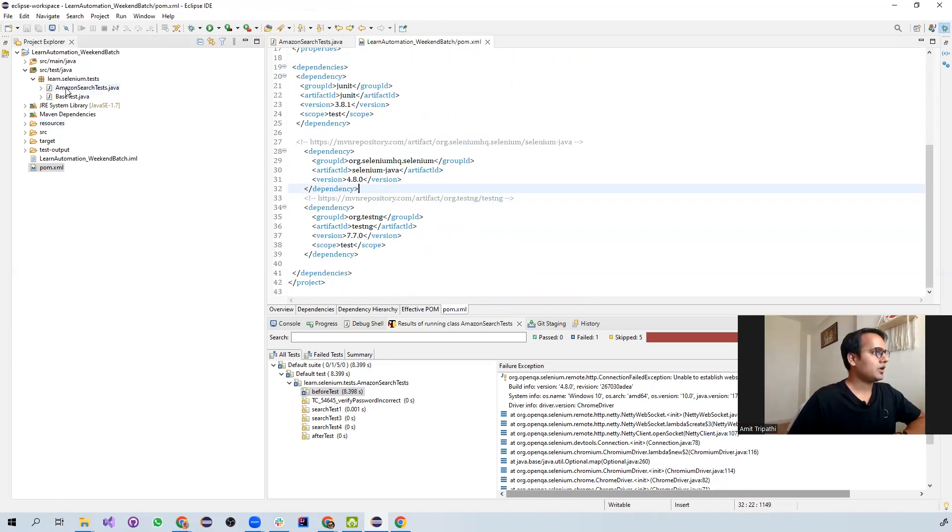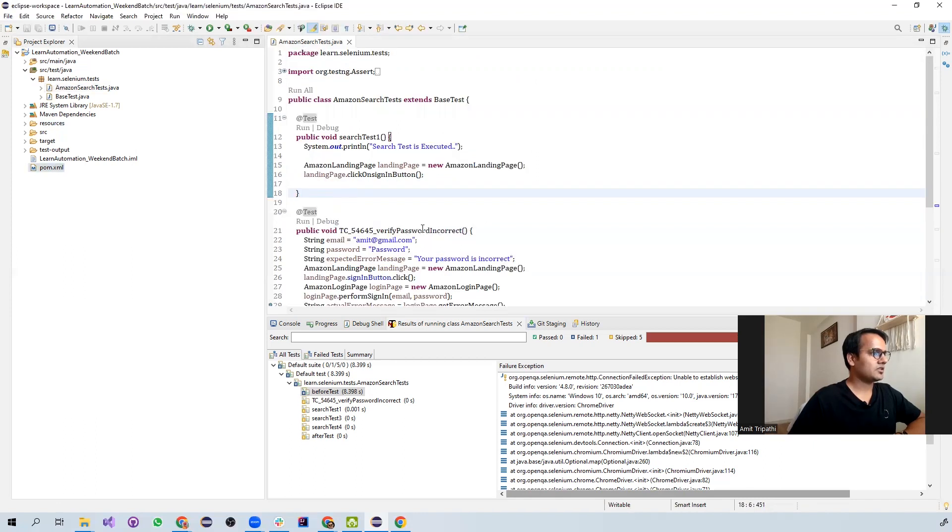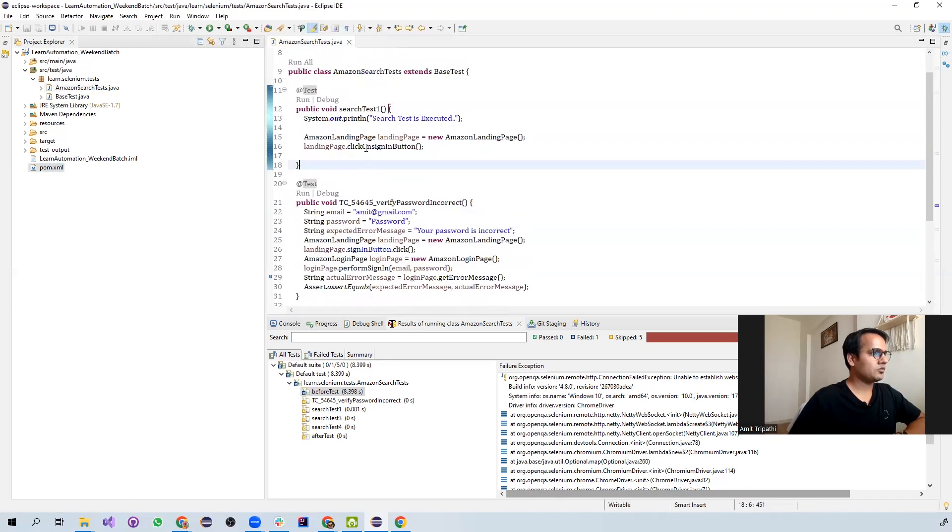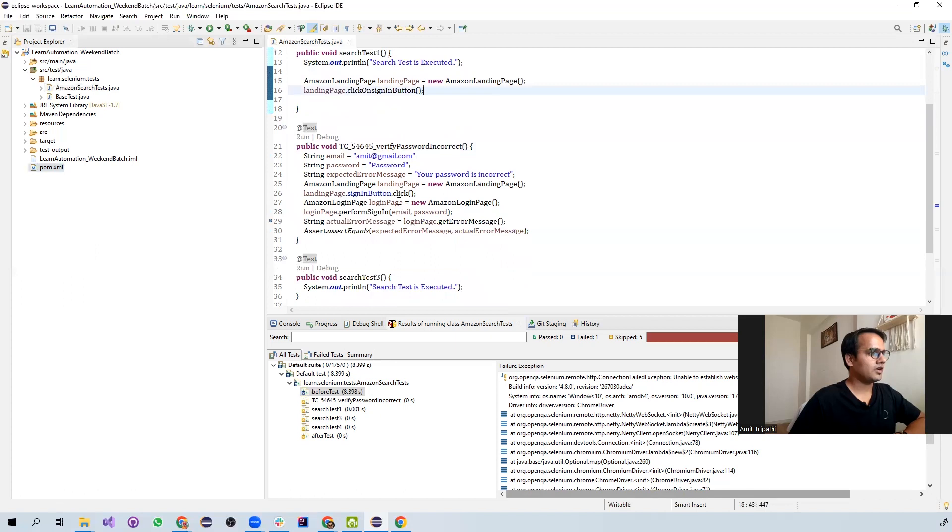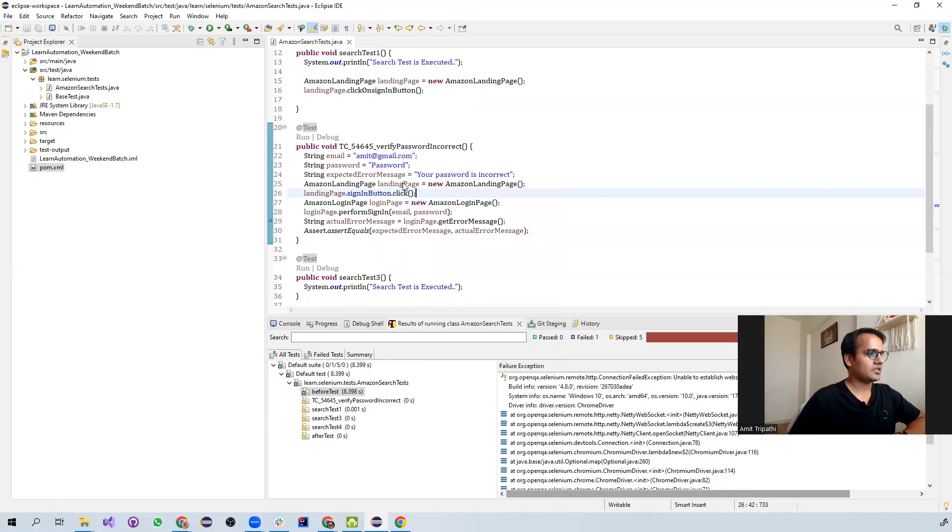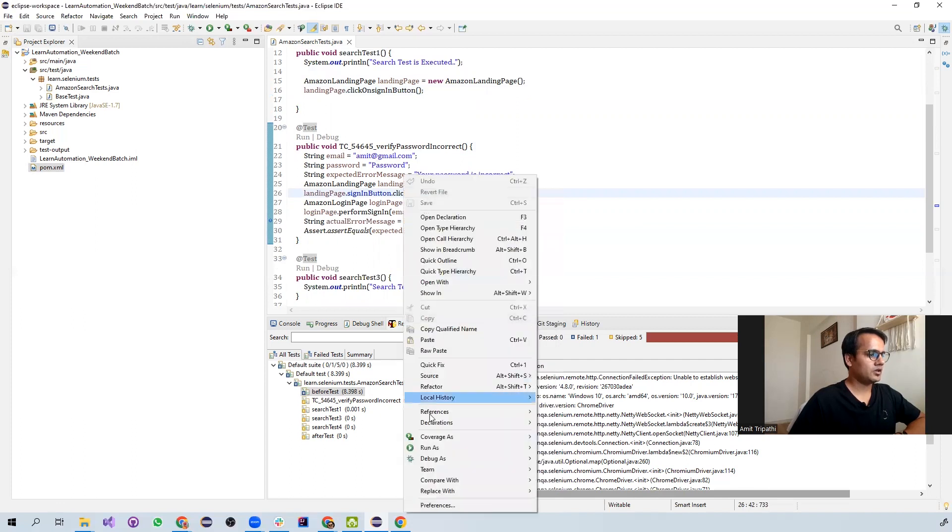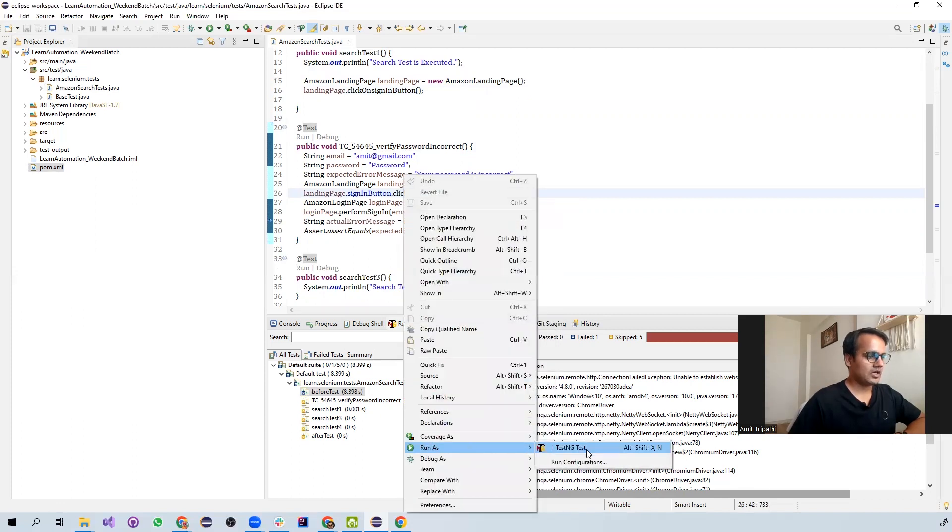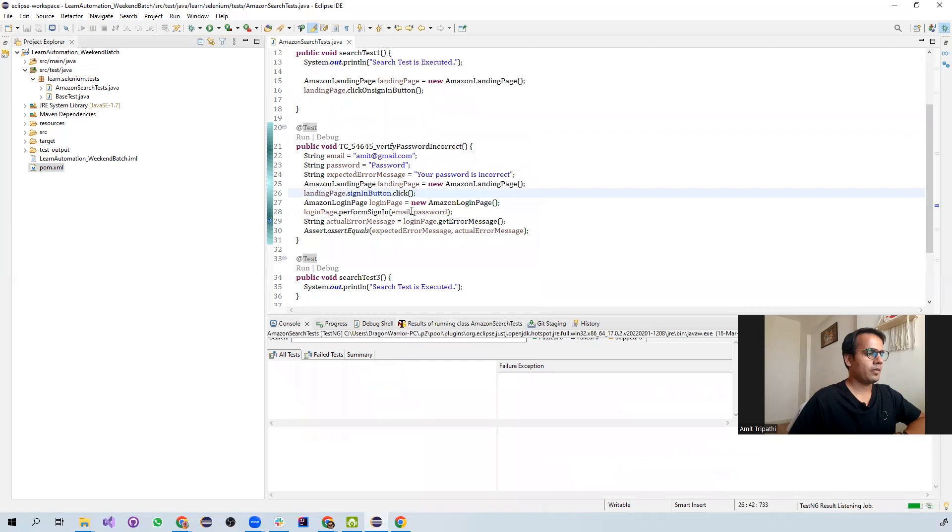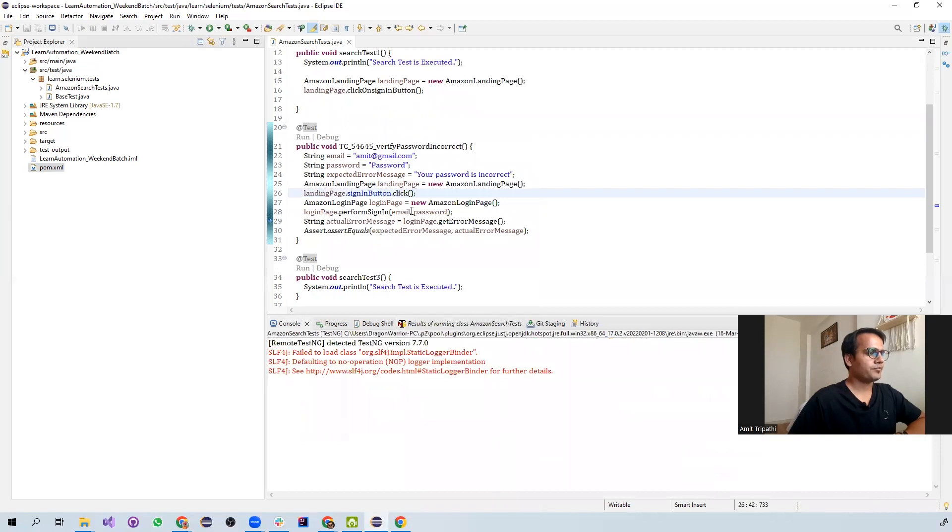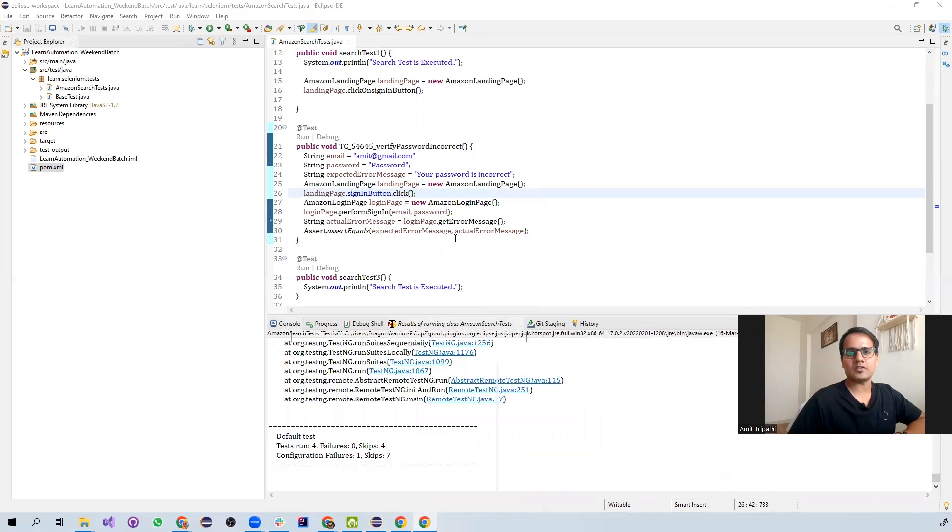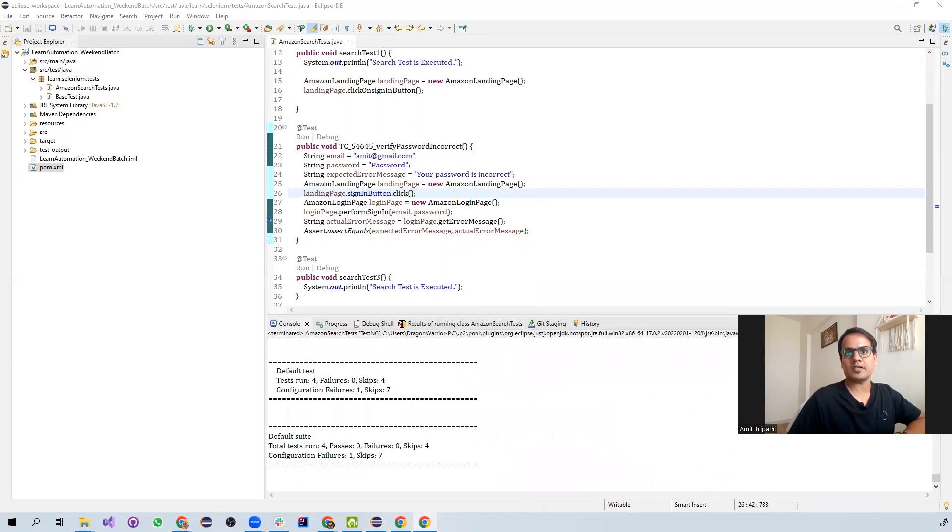So this particular test is a very simple test, just to go on Amazon and do certain tasks. If I execute this particular test case over here, I am just doing run as. Previously, before updating my Chrome version, it was working perfectly fine.